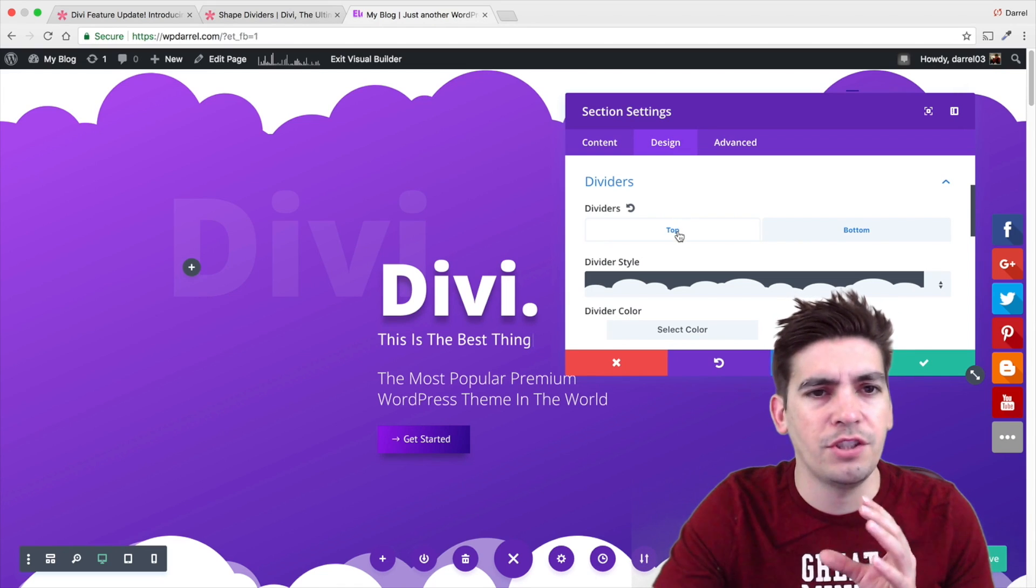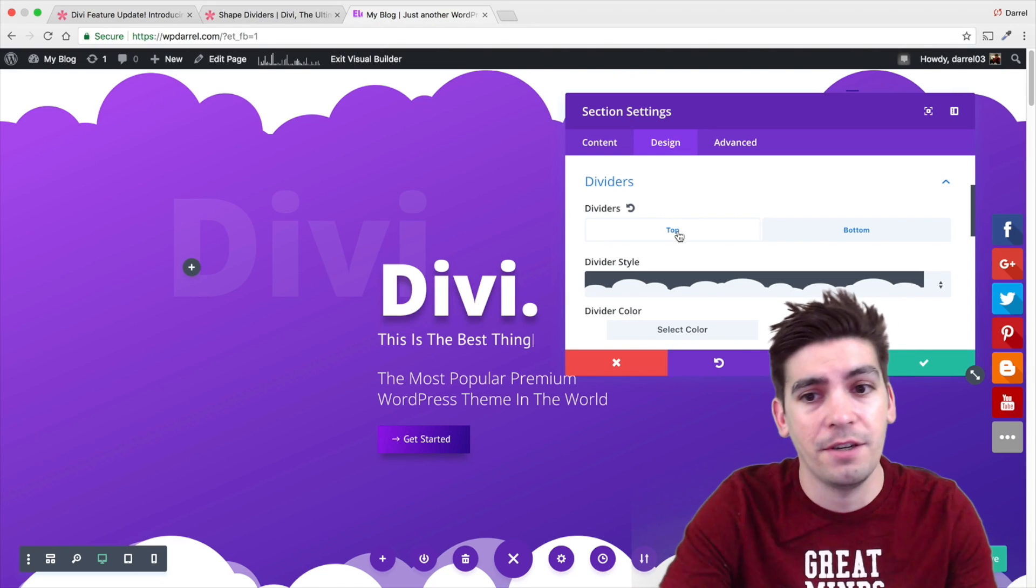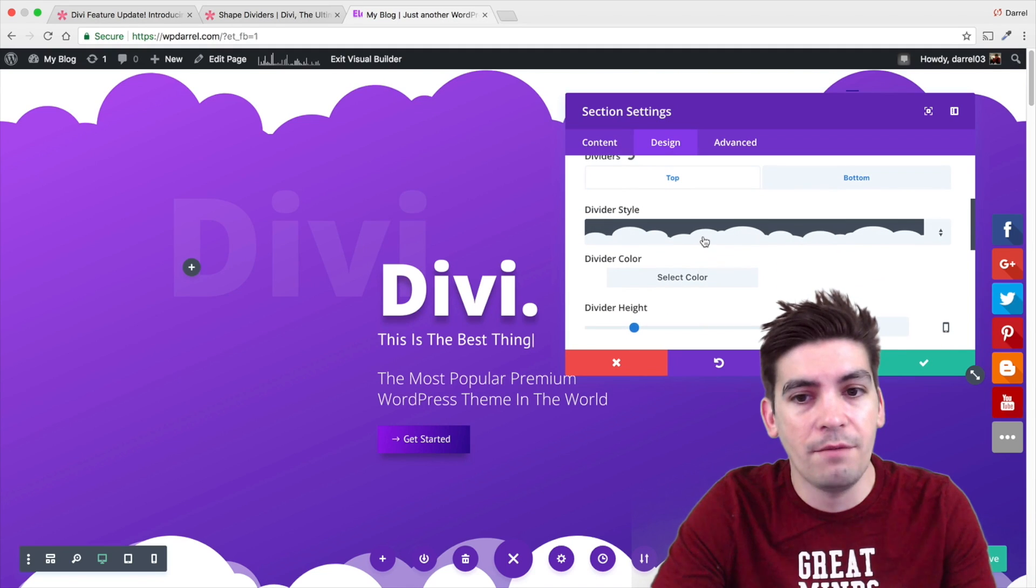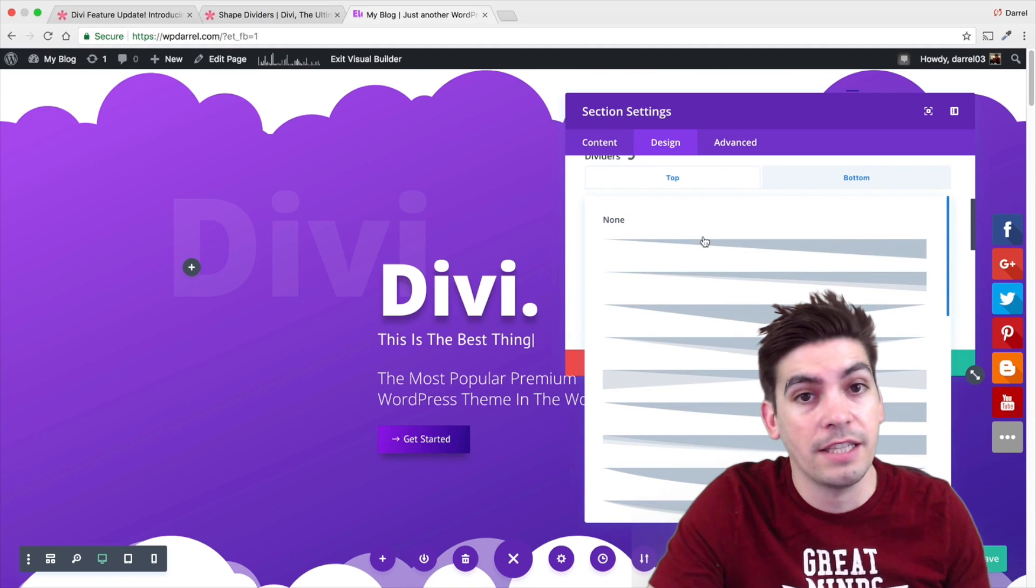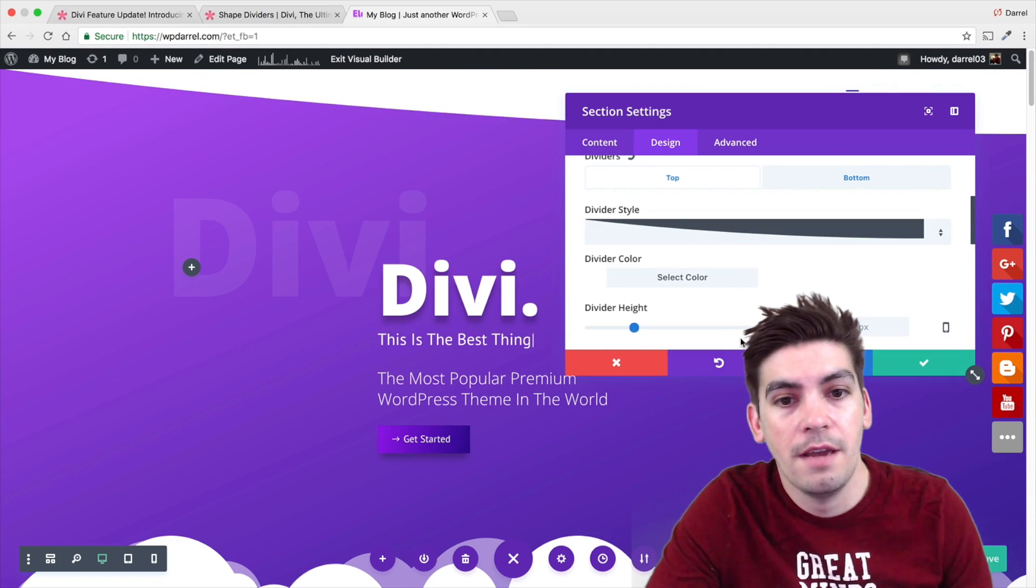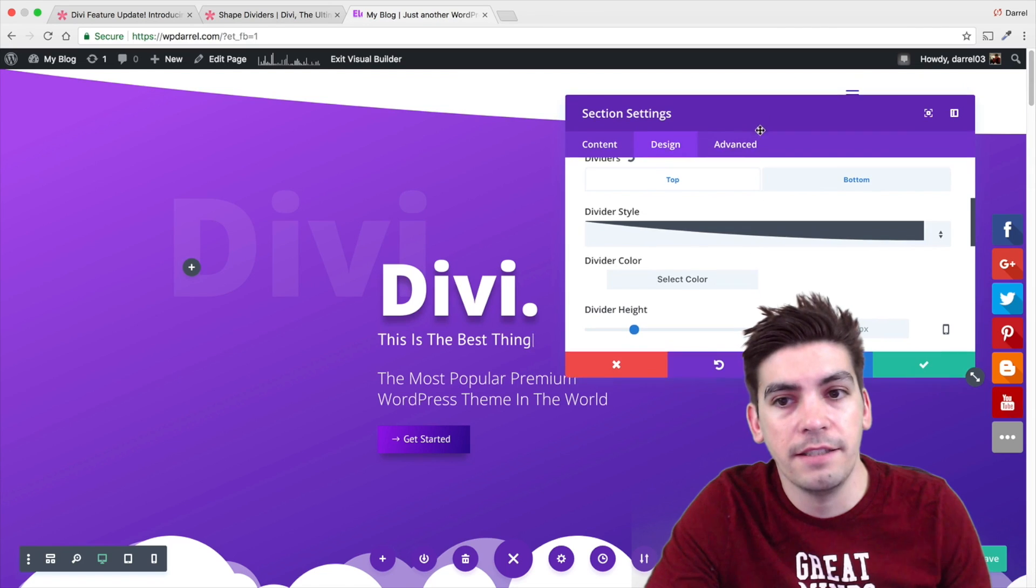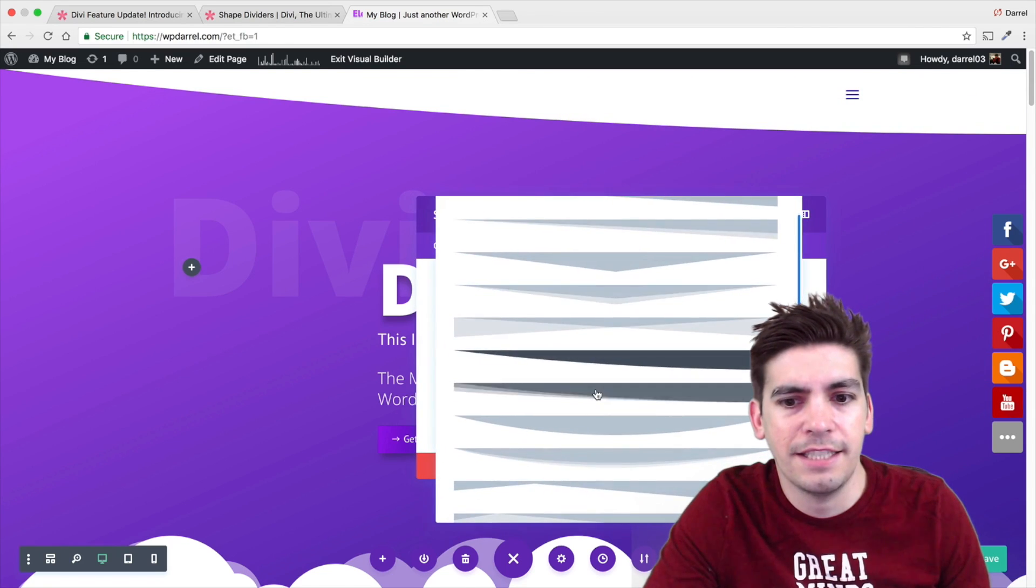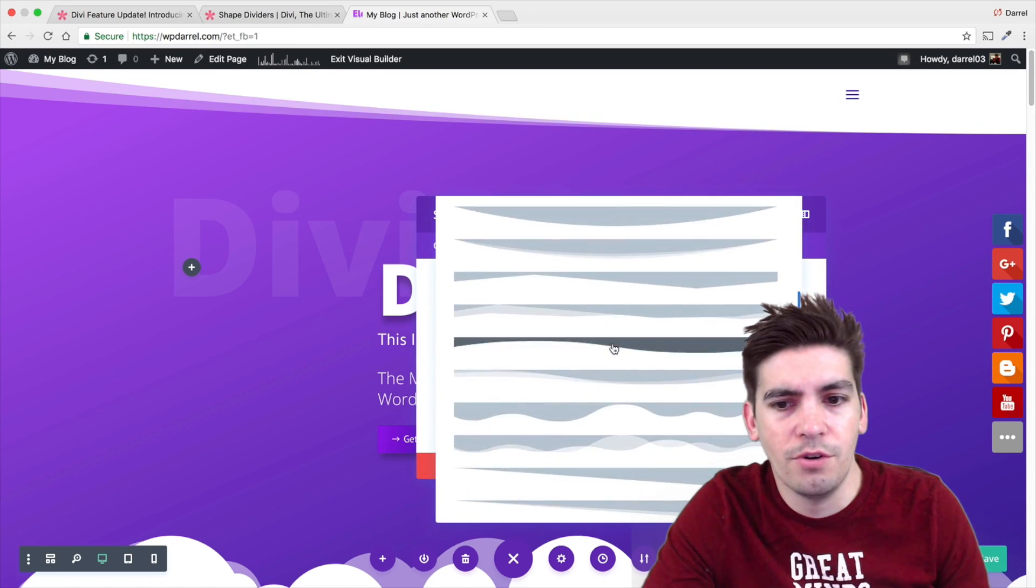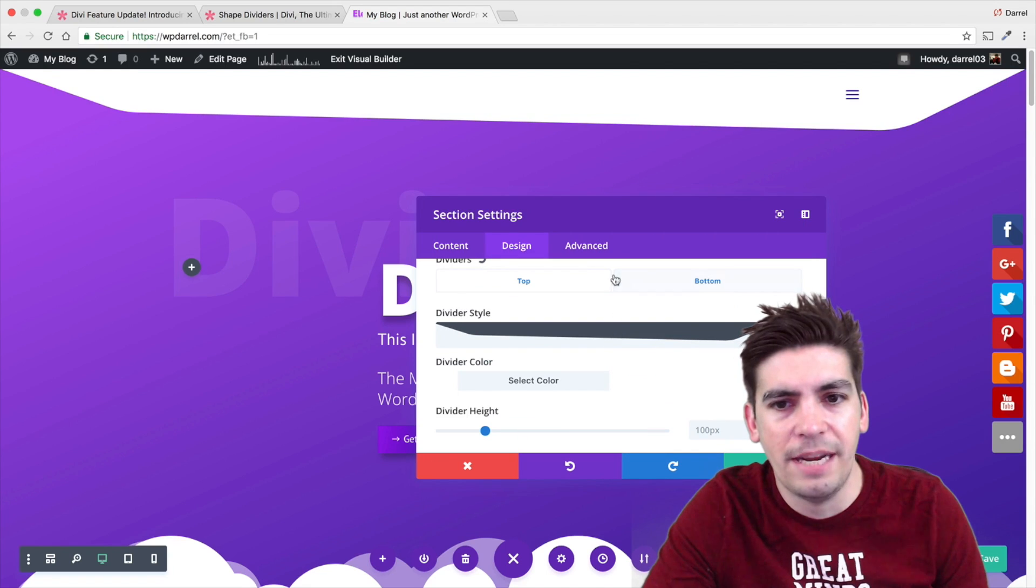Let's say I want to change things on the top right here. I click on Top. Then, right here on the Divider style, I'm just going to select a style. I can select this. I can select this. They have tons of them.